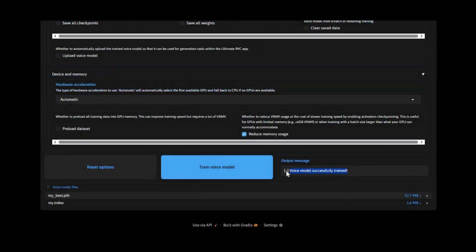Once training is done, you will have one PTH file and one index file. You need to save both files.